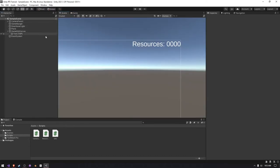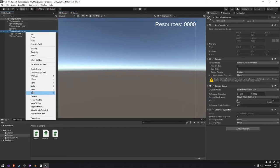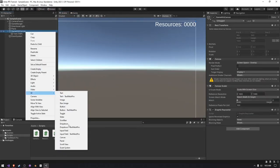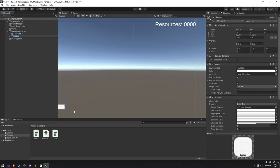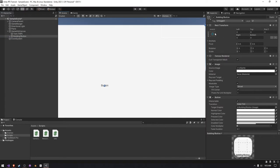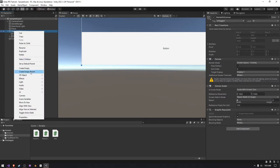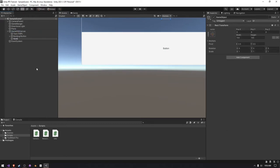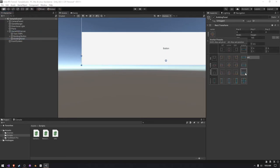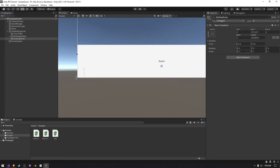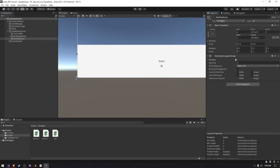So the first thing we need is some UI. I'm going to create a public UI button text mesh pro and call this building one button. I'm going to make it take up the entire bottom of the screen. I'm actually going to create another empty and call this building panel. And then I'll make it take up how much space I want, and then add in the horizontal layout group component.